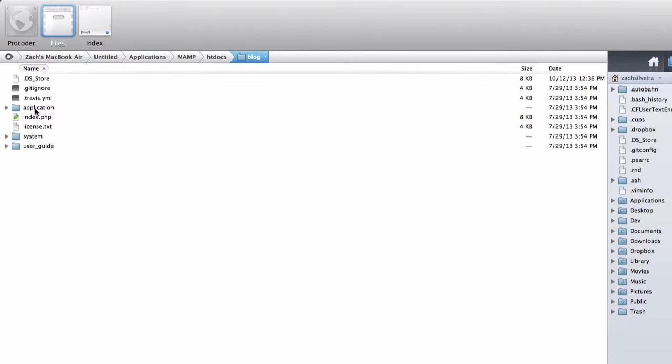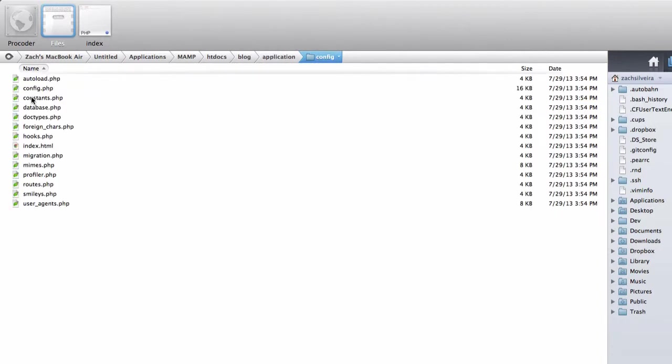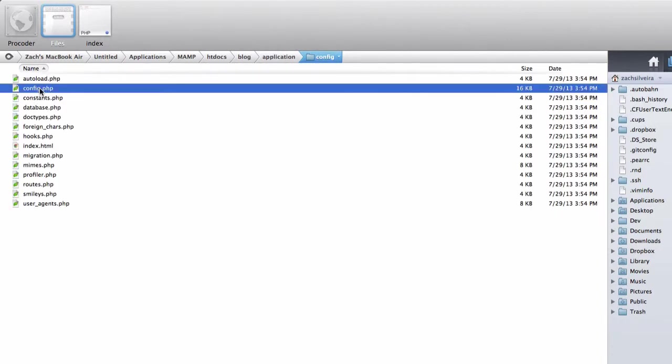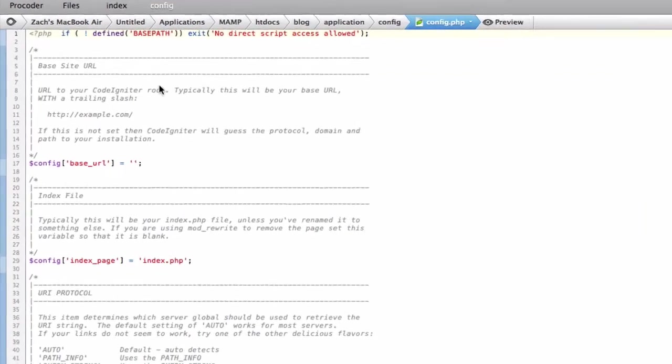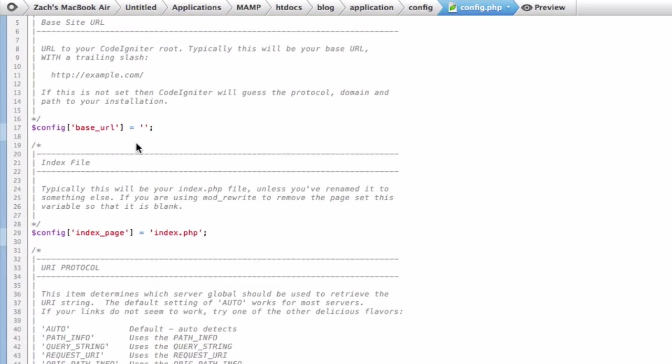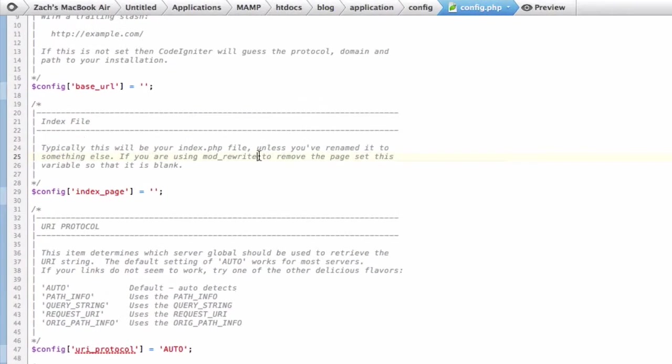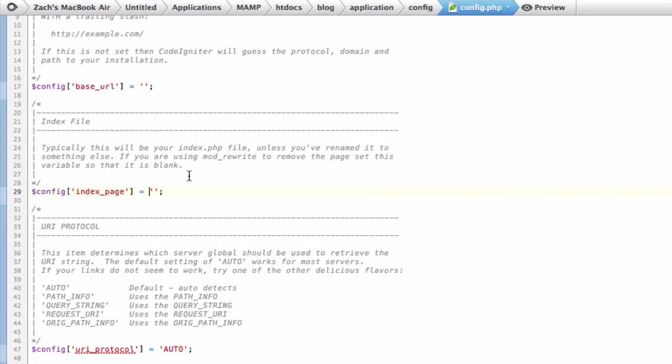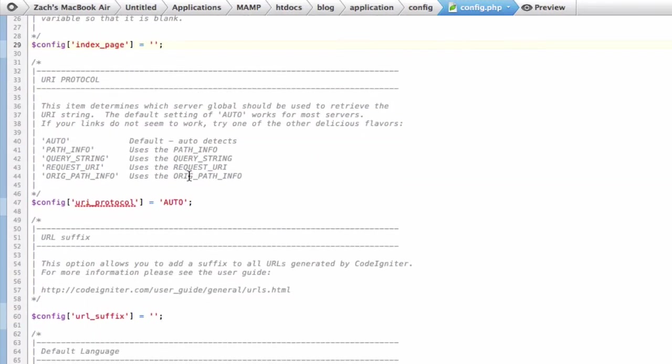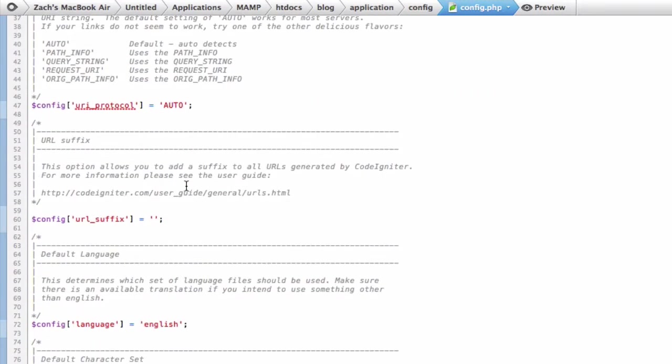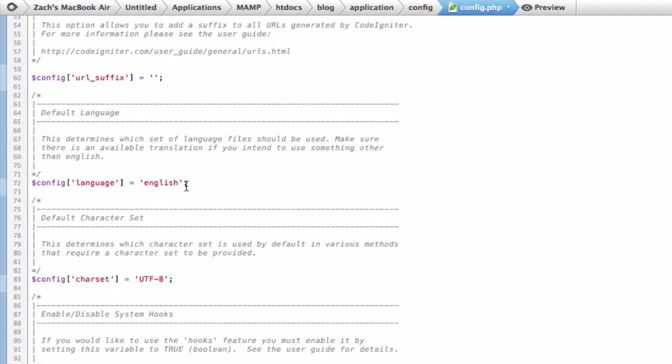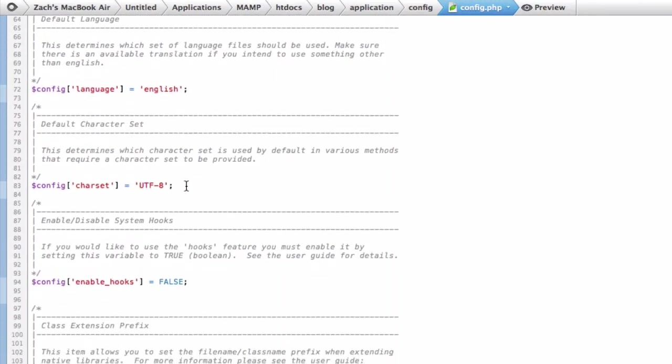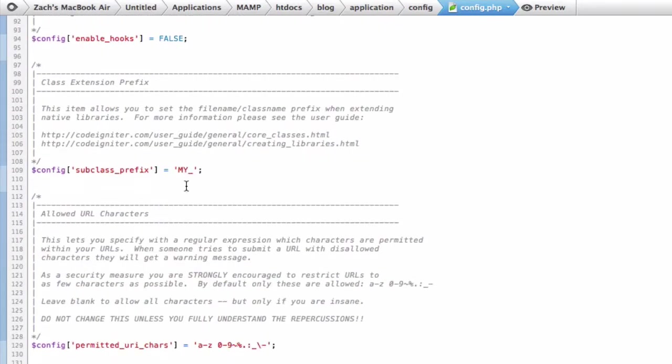What we got to do first is go into application, go into config, and set up some configuration stuff. Base URL you can leave blank. We're going to be using this htaccess file to make it so you don't ever see .php anywhere in the browser. A lot of this stuff you can leave blank. If you want to know what this stuff is, CodeIgniter has awesome documentation.